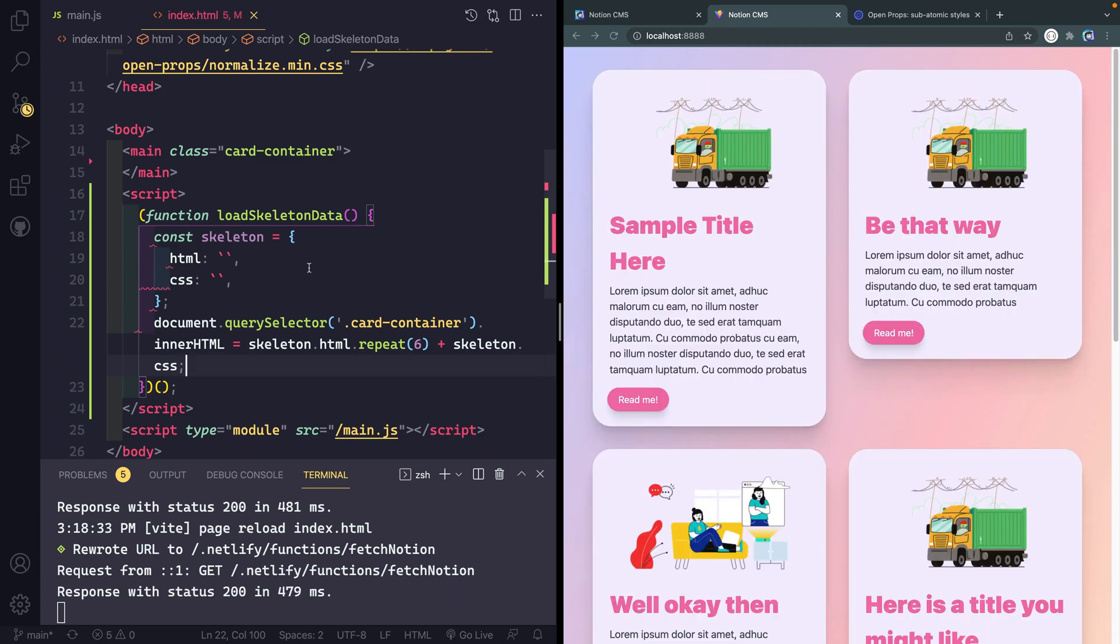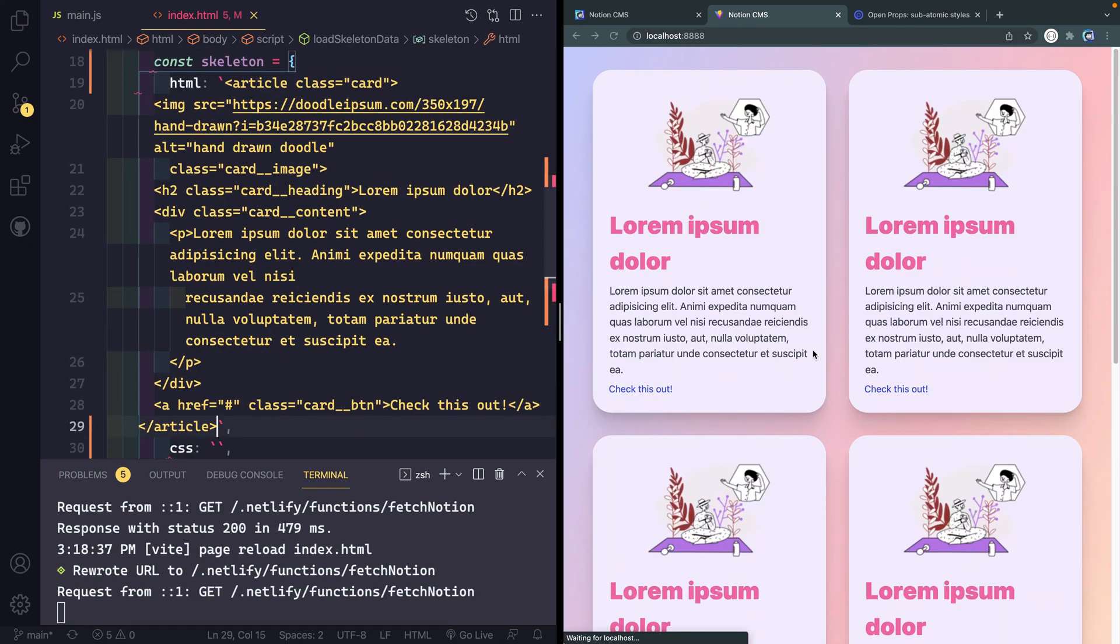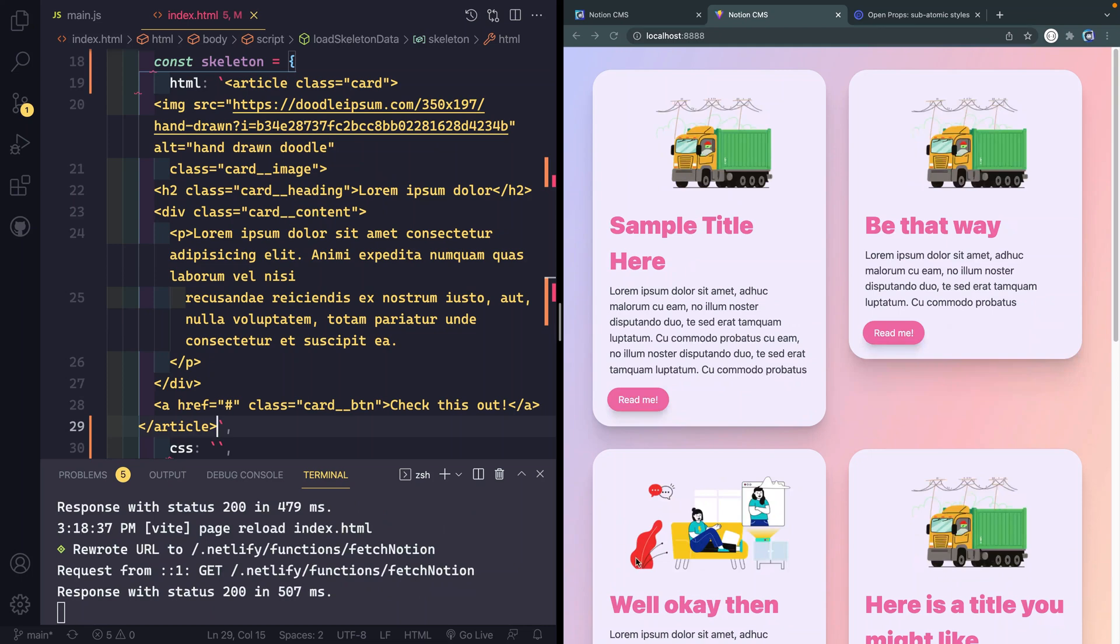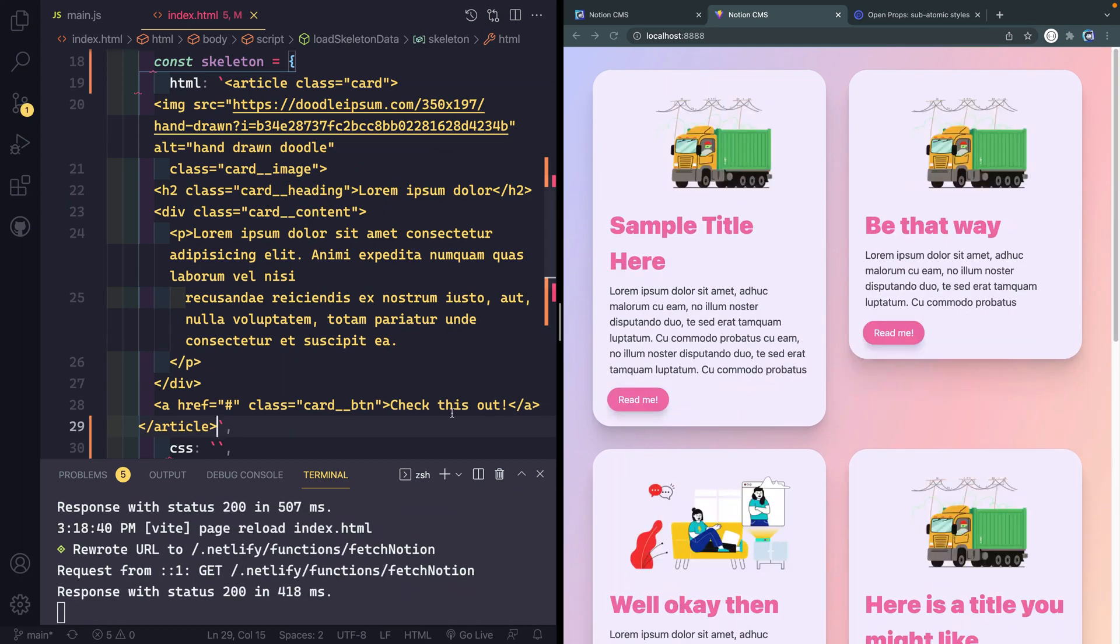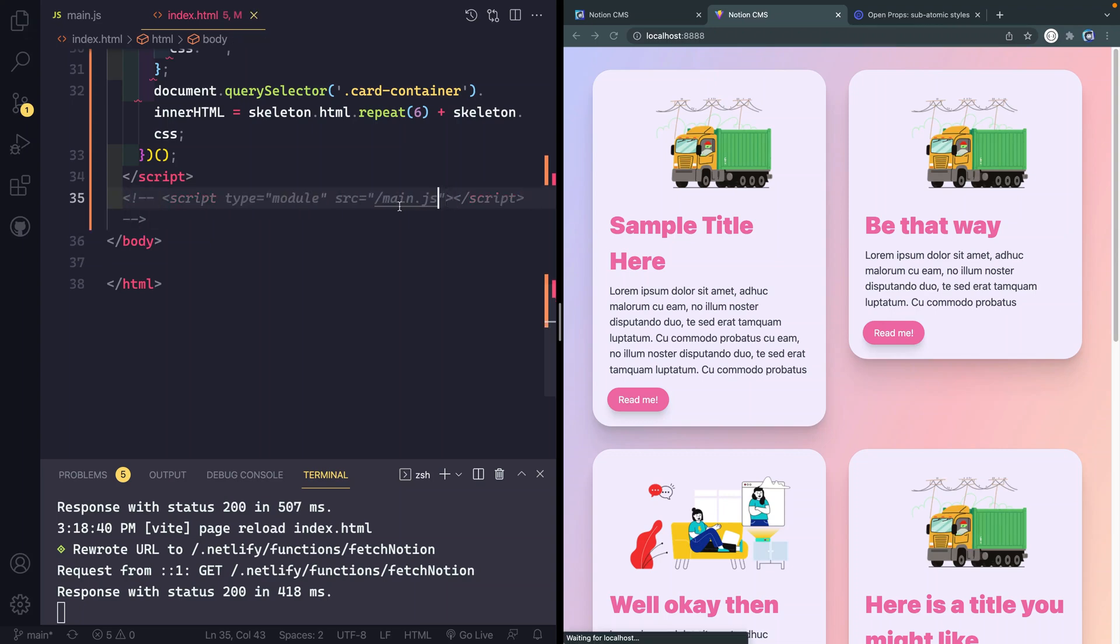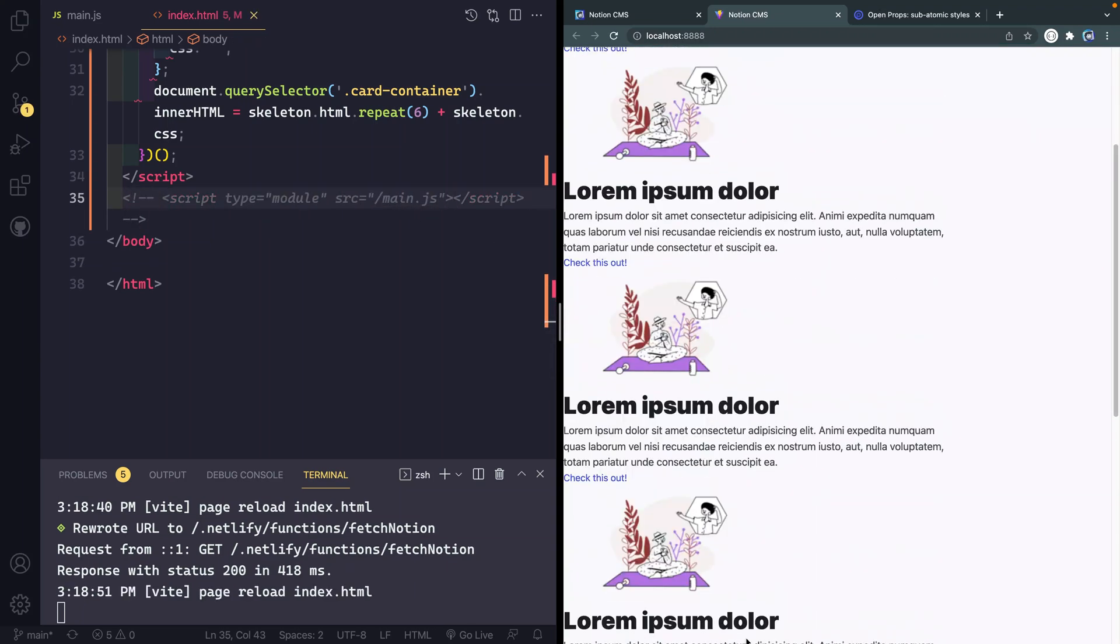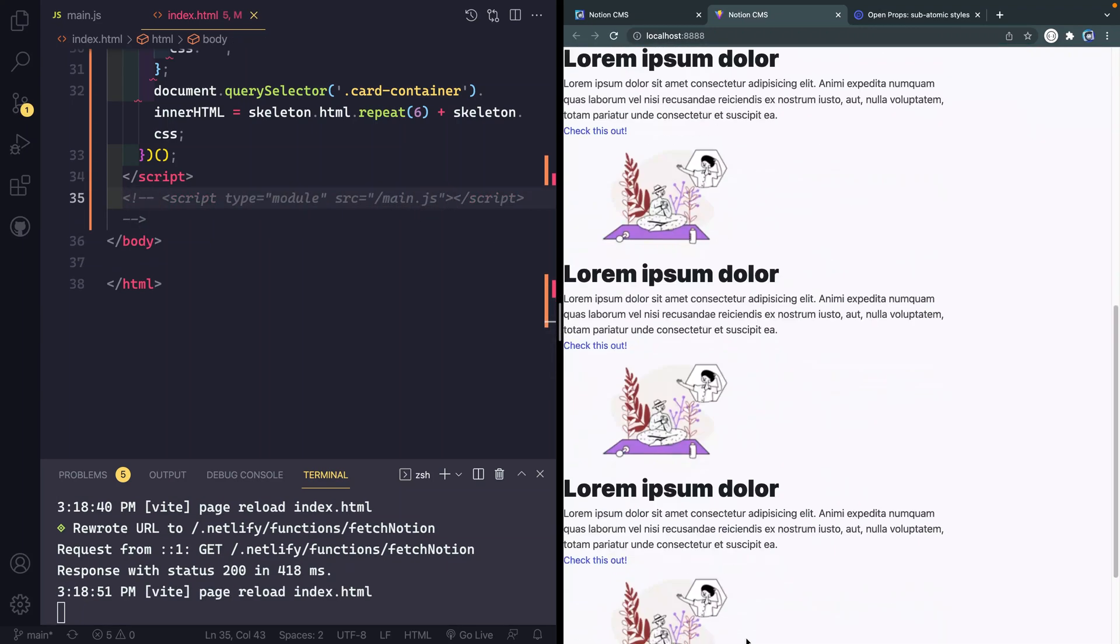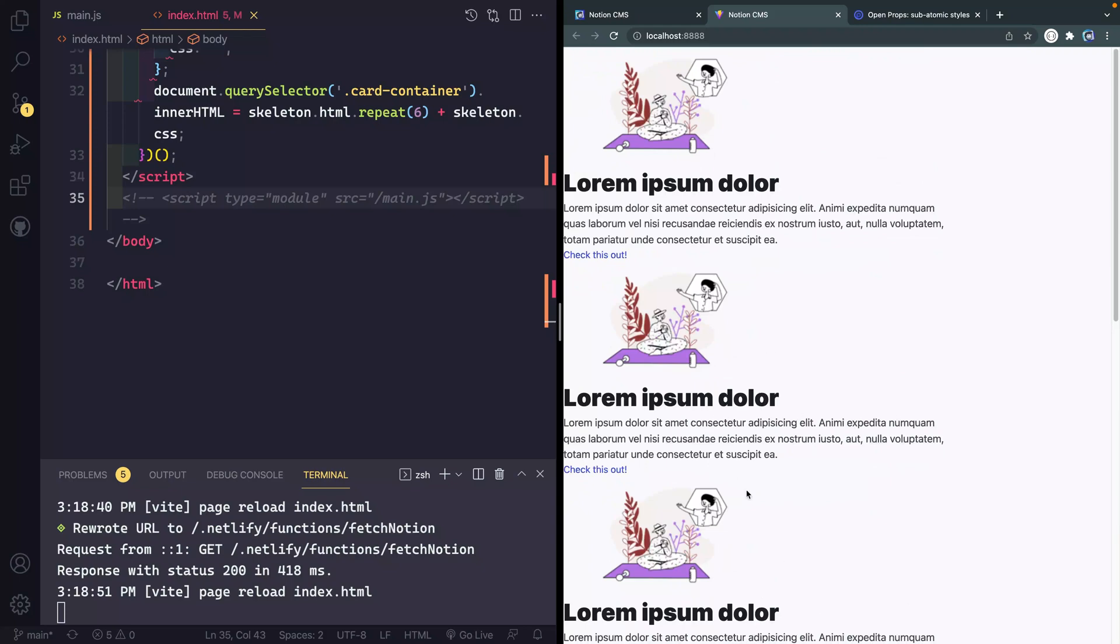If I load this, nothing's going to load yet, but if I paste back in this article I should now get that article loaded multiple times. Let's comment out this script and you'll see that I am getting those six, but I'm not getting any of the styling because the way that Vite sets this up, all of our styling is imported in the top of our JavaScript.